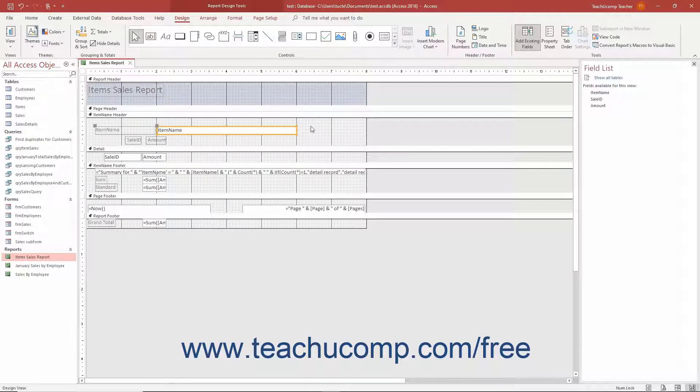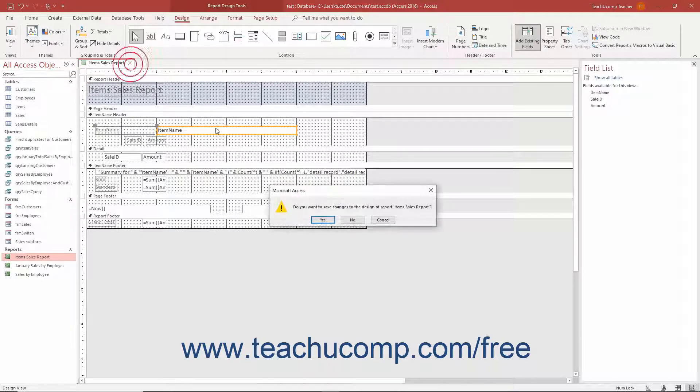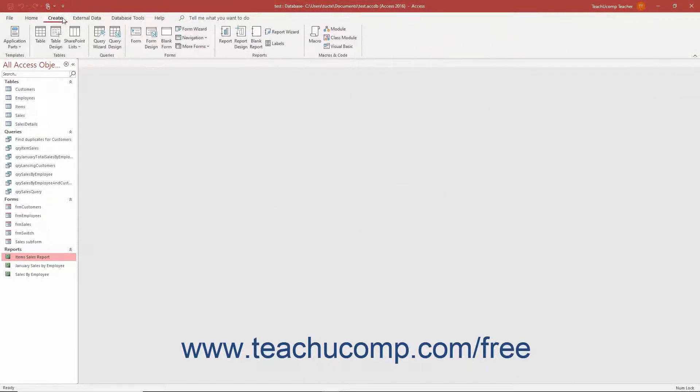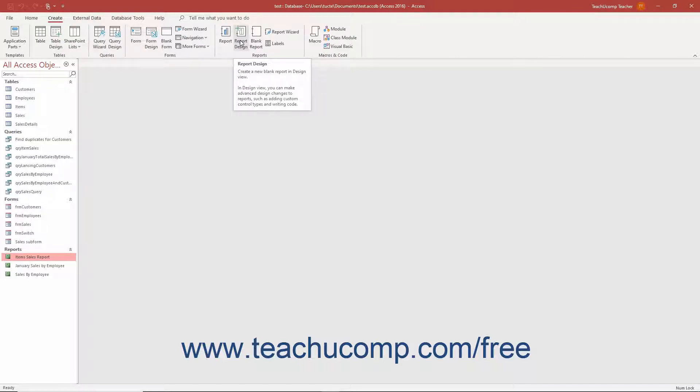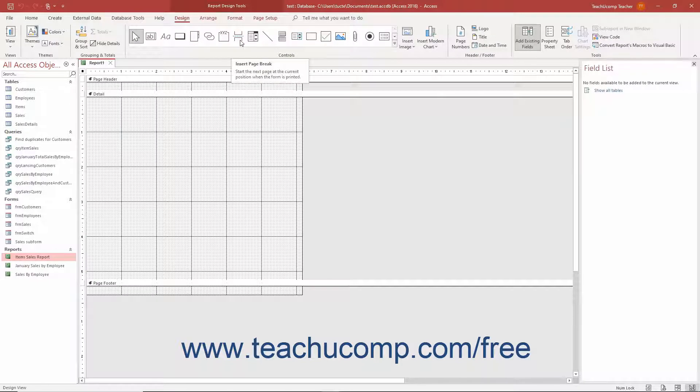To create a report from scratch in Report Design View in Access, click the Report Design button that appears in the Reports button group on the Create tab of the ribbon. Doing this creates a new blank report and displays it in Report Design View.